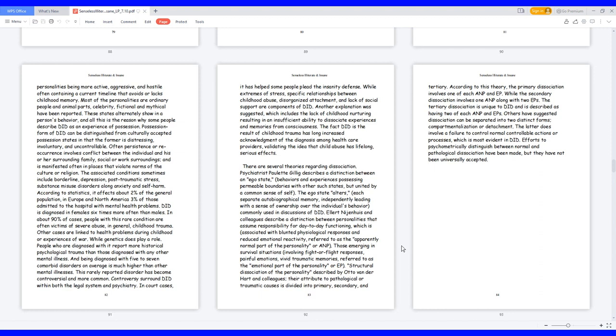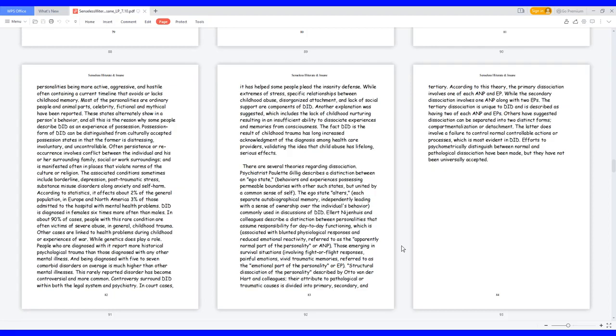Other cases are linked to health problems during childhood or experiences of war. While genetics does play a role, people who are diagnosed with it report more historical psychological trauma than those diagnosed with any other mental illness, and being diagnosed with five to seven comorbid disorders on average is much higher than other mental illnesses. This rarely reported disorder has become controversial and more common. Controversy surrounded within both the legal system and psychiatry. In court cases, it has helped some people plead the insanity defense. While extremes of stress, specific relationships between childhood abuse, disorganized attachment, and lack of social support are components of DID, another explanation was suggested, which includes the lack of childhood nurturing resulting in an insufficient ability to dissociate experiences and memories from consciousness. The fact DID is the result of childhood trauma has long increased acknowledgement of the diagnosis among healthcare providers, validating the idea that child abuse has lifelong serious effects.